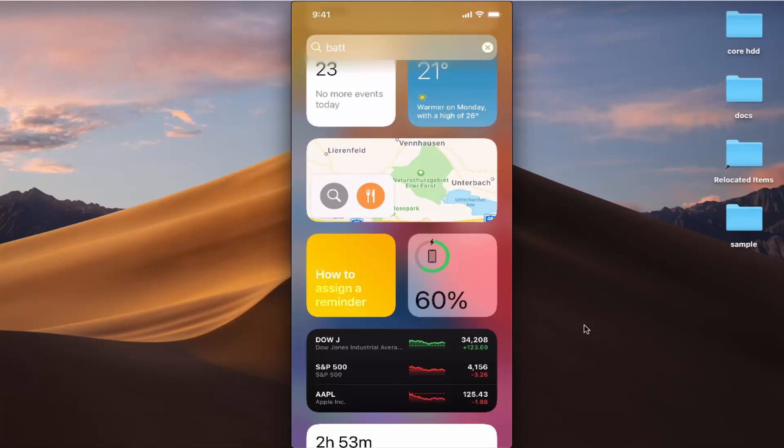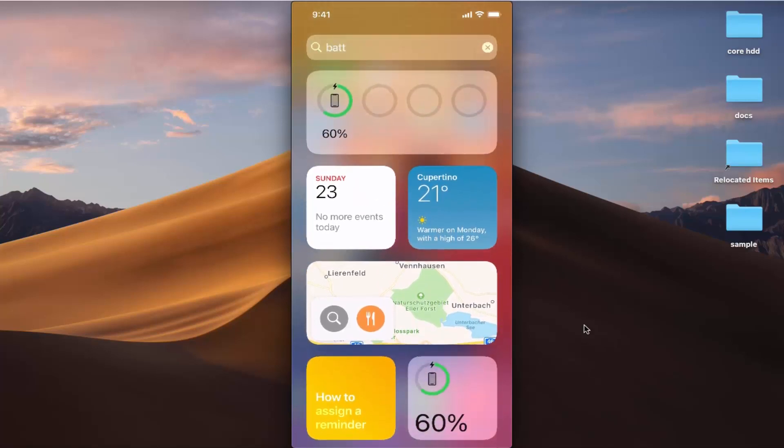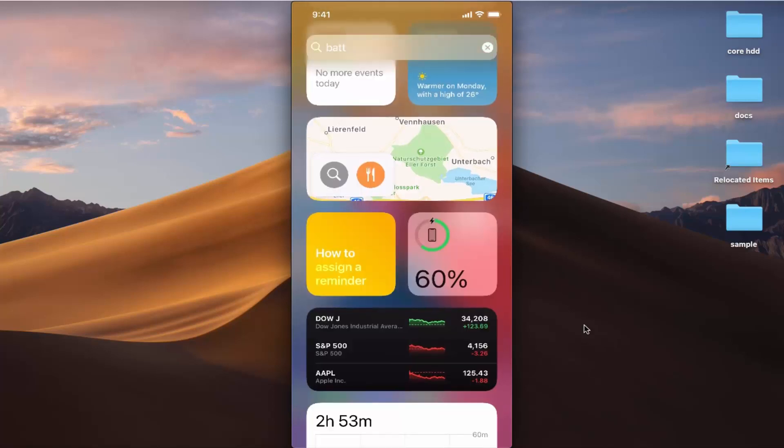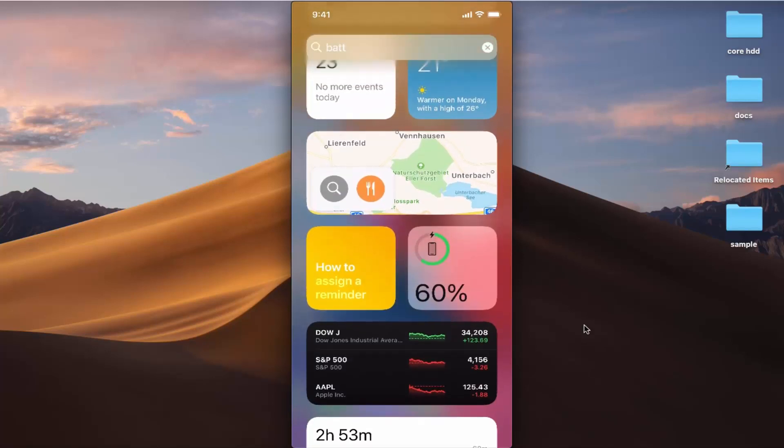You can add this battery indicator if it's not available in this list, but by default this indicator is already enabled on your iPhone widgets here. You can see right now my battery percentage is 60%.